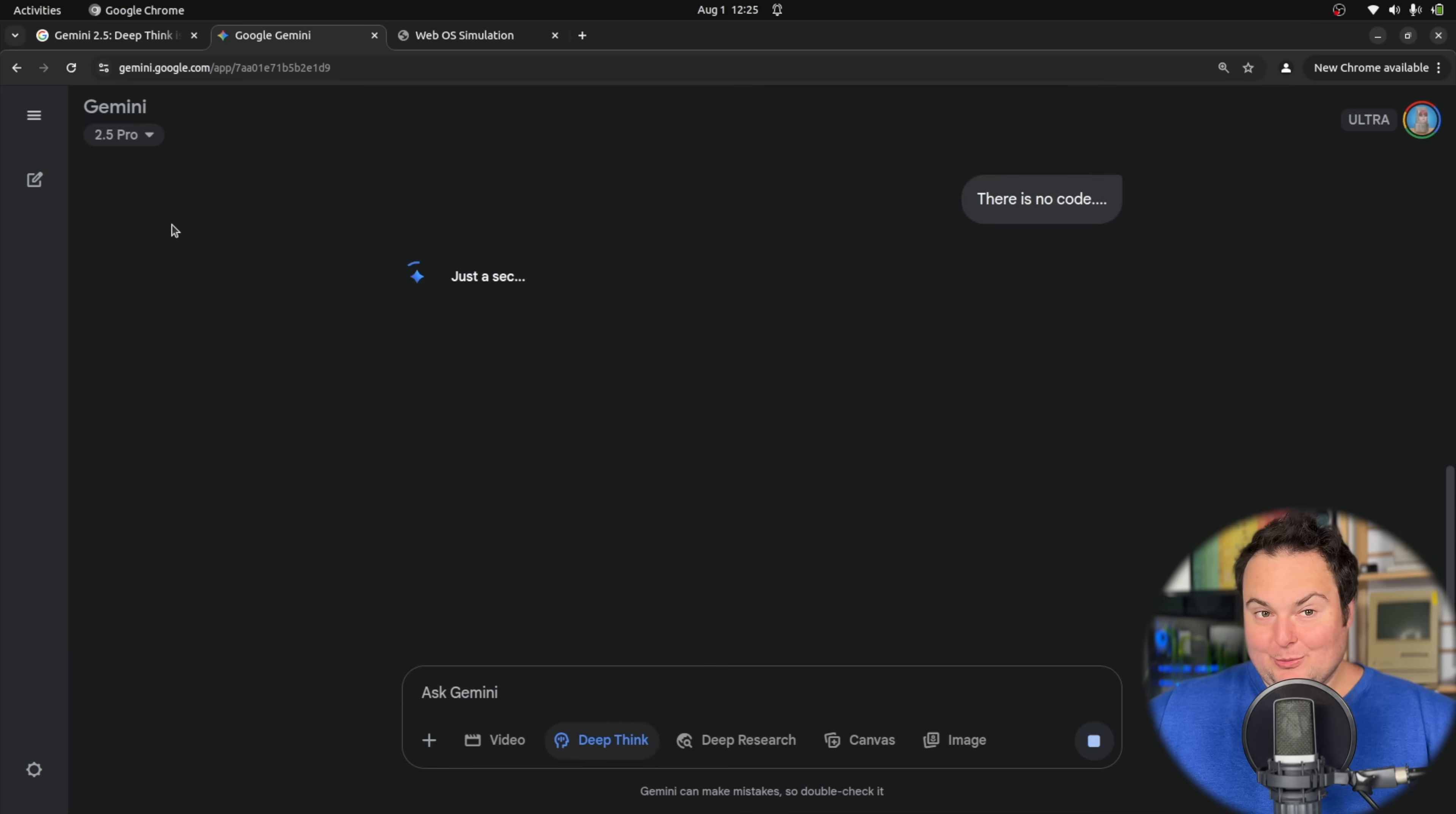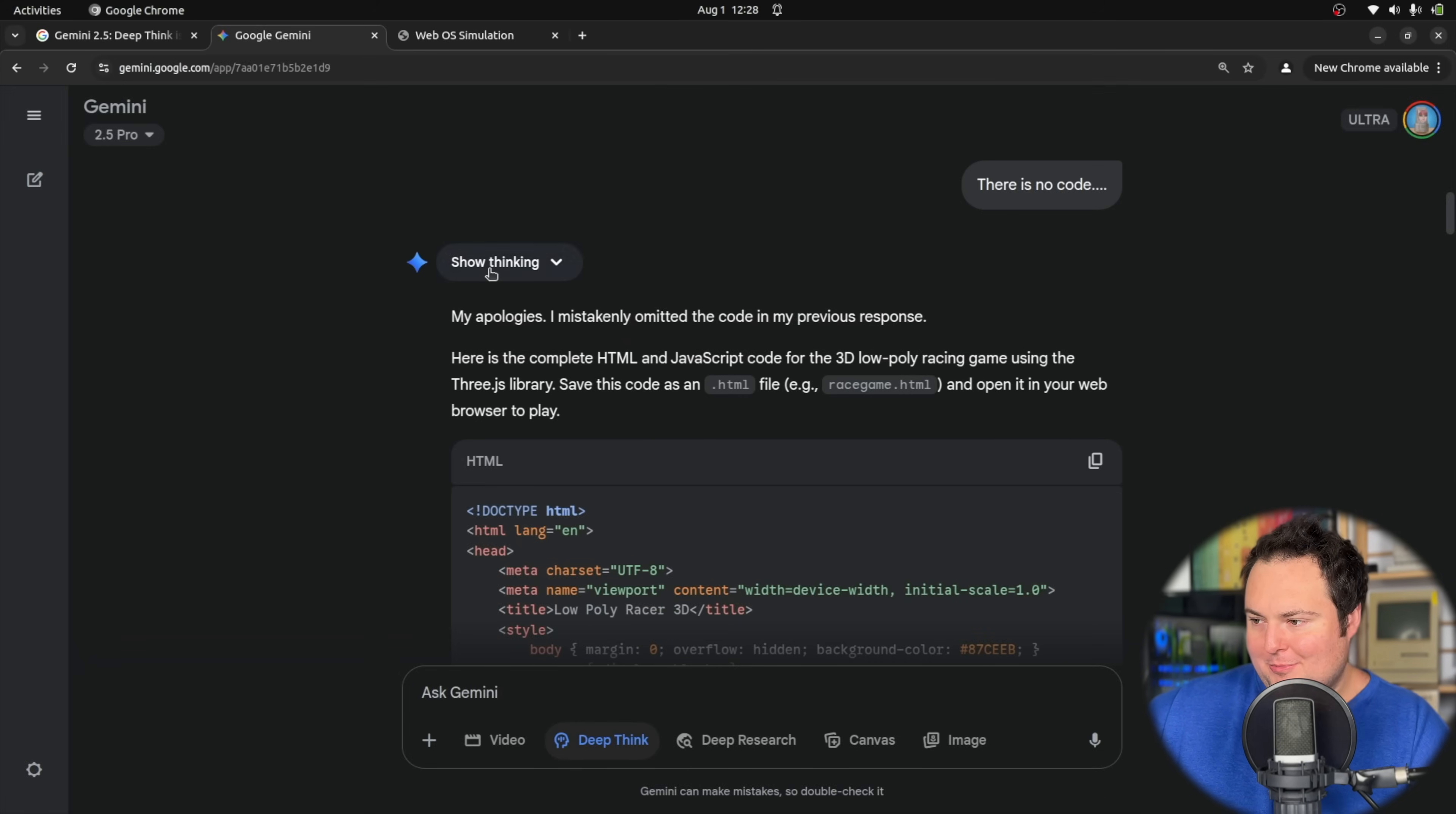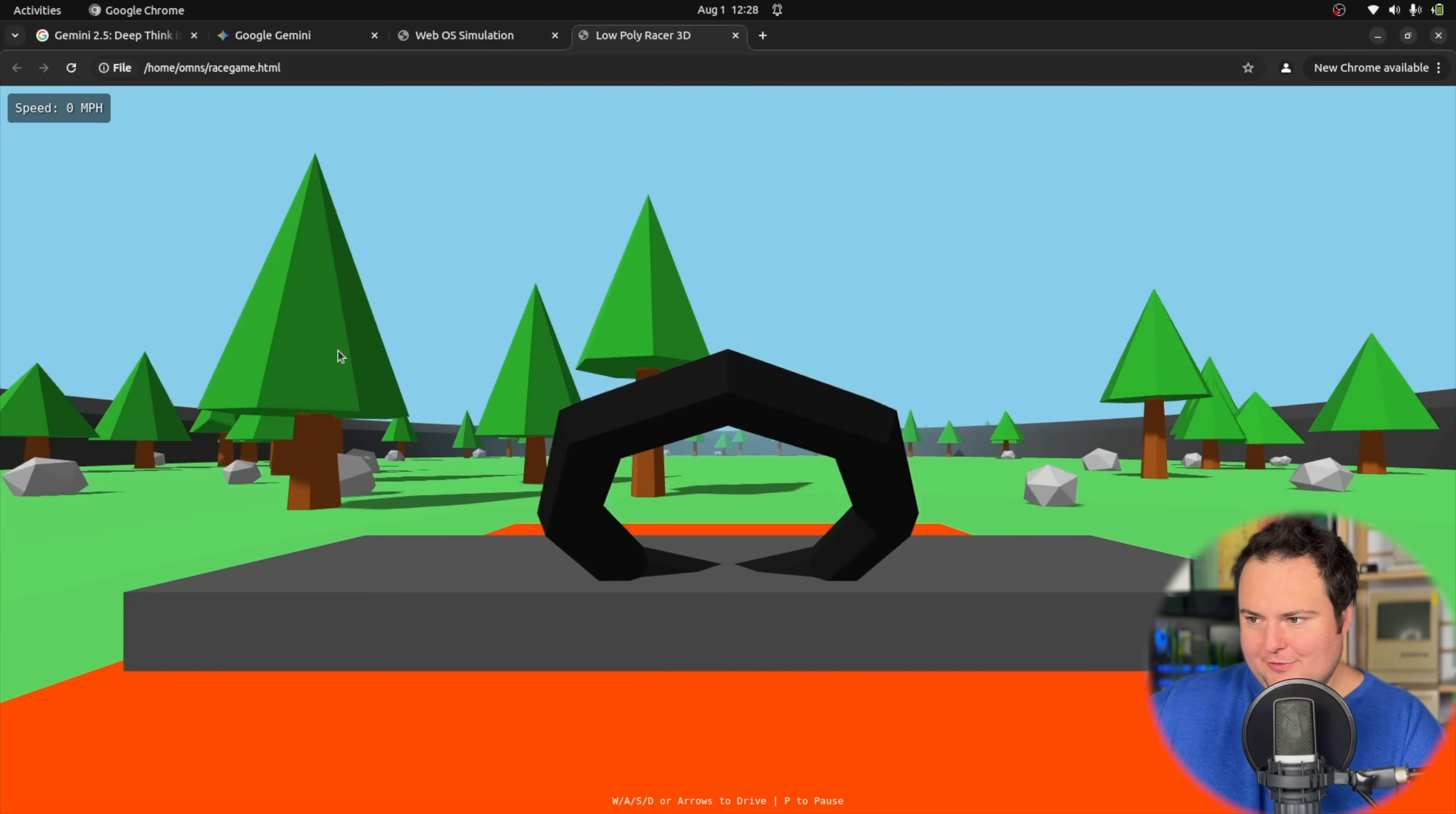There's no code. We'll use up another one of our Deep Think utilizations to say hey, this all sounds pretty cool but there's no actual code generated anywhere, so if you could maybe go ahead and do that. It said I apologize, I mistakenly omitted the code in my previous response. If we scroll through, it's seemingly a relatively decent length, so let's take a look at our race game.